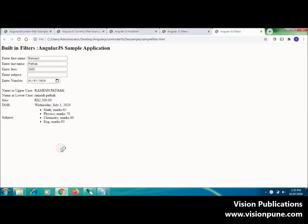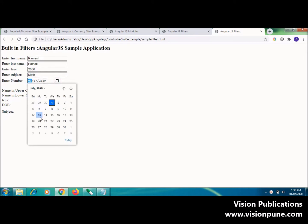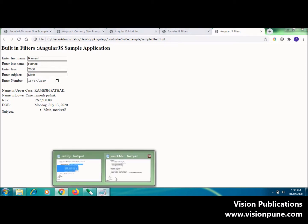You can view only the related subject matter. Here the date is 13. This is the sample filter.